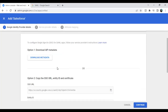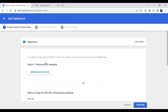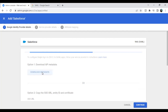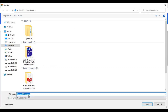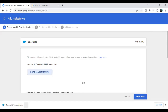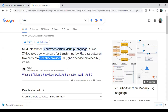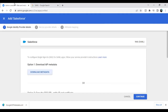Once you click Select, you will get an option to download the IDP metadata. Click 'Download Metadata' and this will download an XML file to your system. I have downloaded it to my desktop — it's called the Google IDP metadata file. IDP stands for Identity Provider, so Google will be the identity provider here.